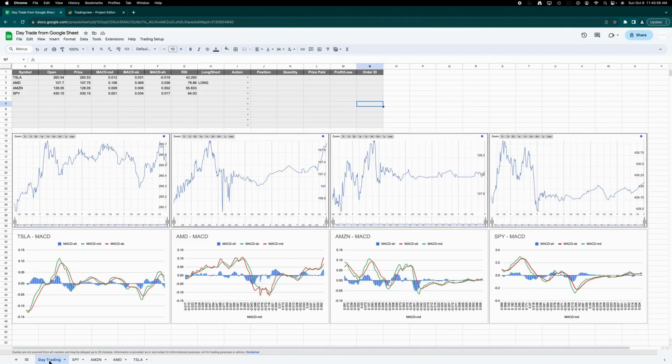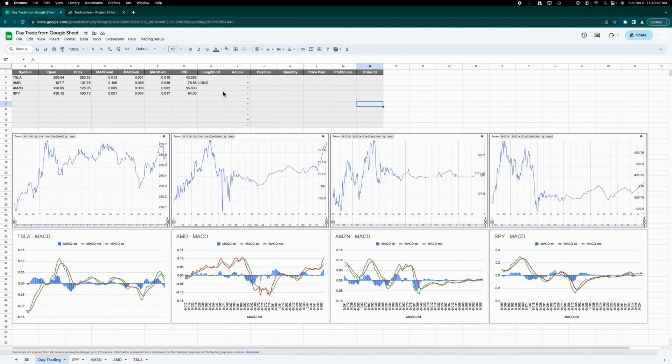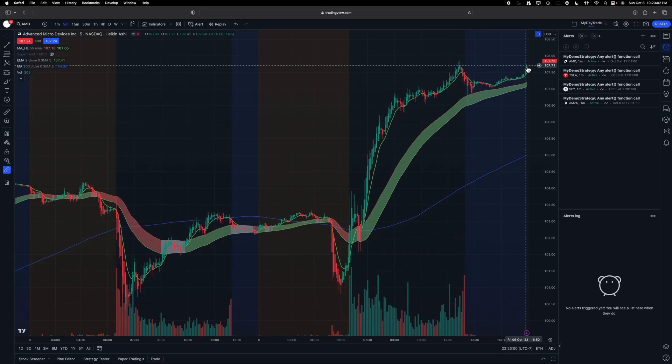Let's take a moment to inspect AMD, which has generated a signal based on my criteria. To cross-check the price for AMD, we can quickly refer to TradingView, where the current AMD price is displayed at 107.7, and it matches with the Google Sheet as well.